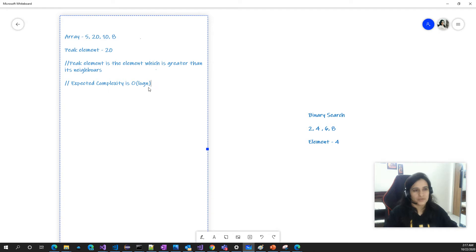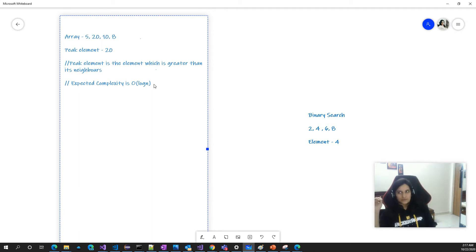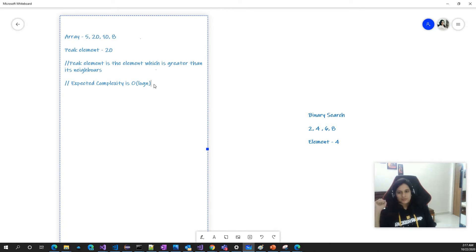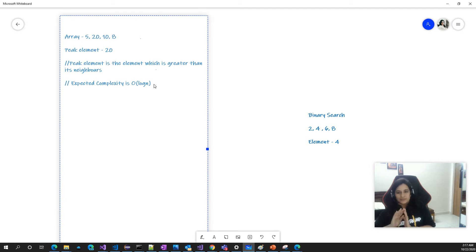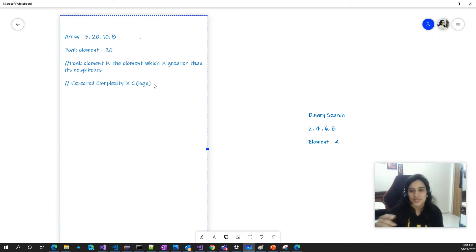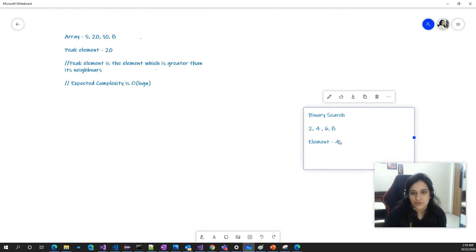The expected complexity of this problem should be O(log n). Last time we solved it with O(n) complexity. Whenever O(log n) complexity is required, think about a solution where you can ignore one part of the problem — divide the problem into two parts and, by looking at certain conditions, ignore one half straight away. This is similar to binary search, which we apply on sorted arrays.